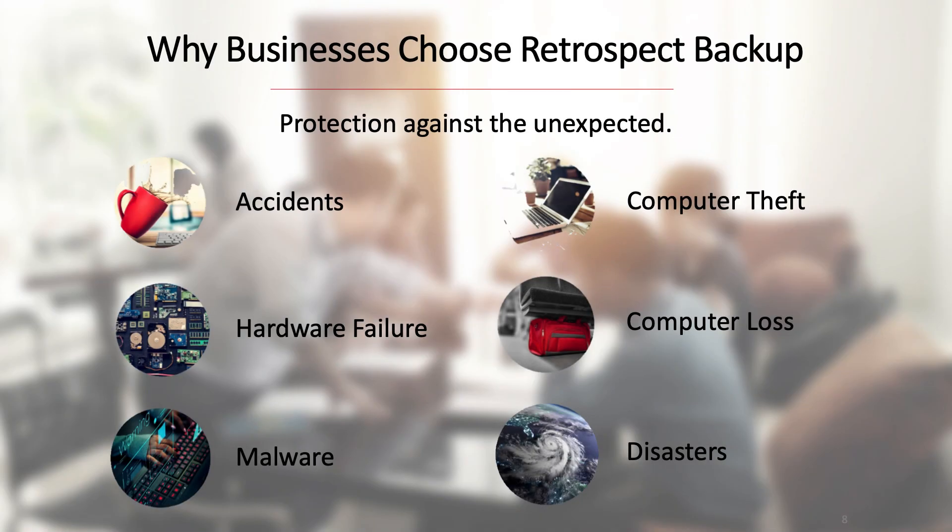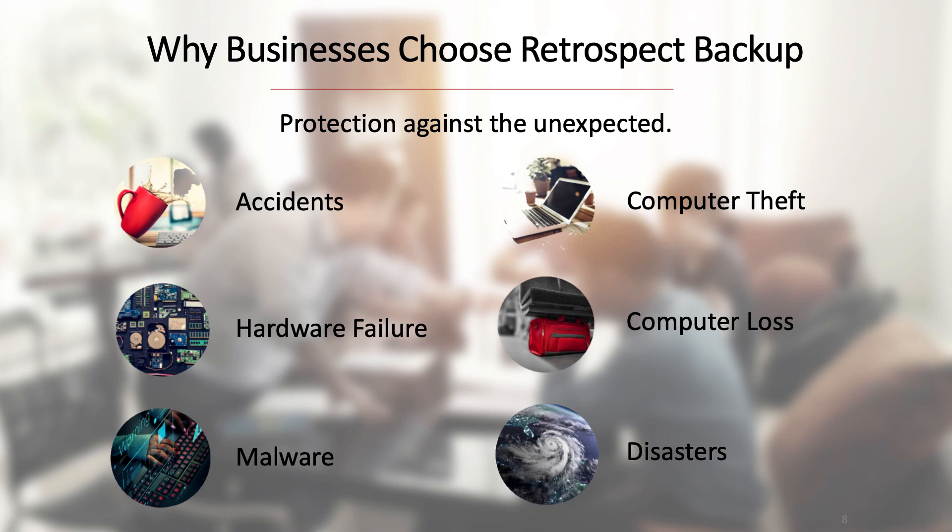Why do businesses choose Retrospect Backup? Protection against the unexpected. Accidents happen, malware hits, hardware fails, and disasters strike. You never know what's going to happen next to your data. Retrospect Backup provides data insurance with on-site protection on an external disk or a network attached storage like a Drobo, as well as off-site in the cloud. If you have a backup with Retrospect, no matter what happens, you can just click restore and move on.